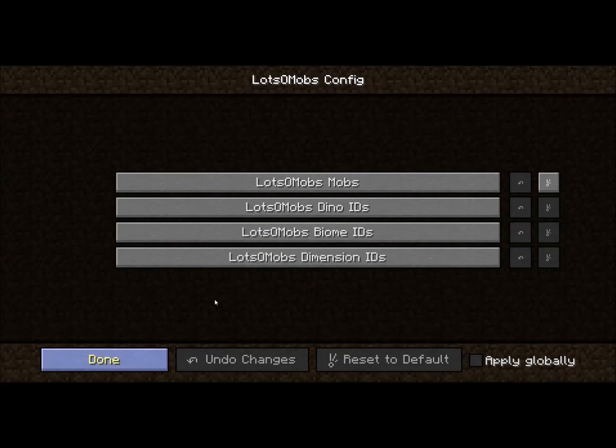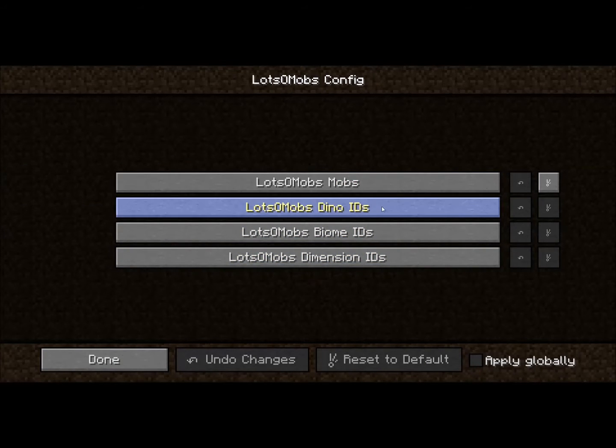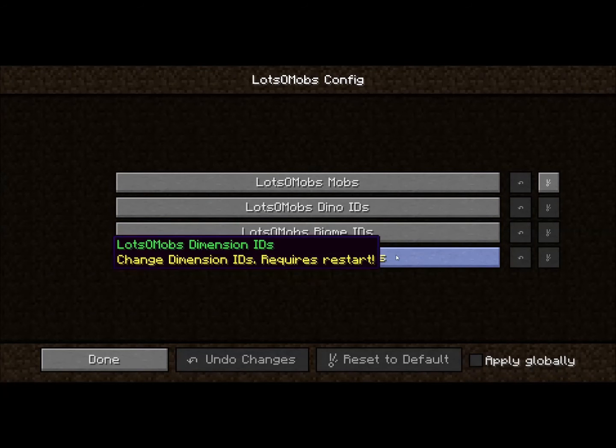For Lotsamobs you will get 4 new buttons, which will be Lotsamobs Mobs, Dino IDs, Biome IDs, and Dimension IDs.